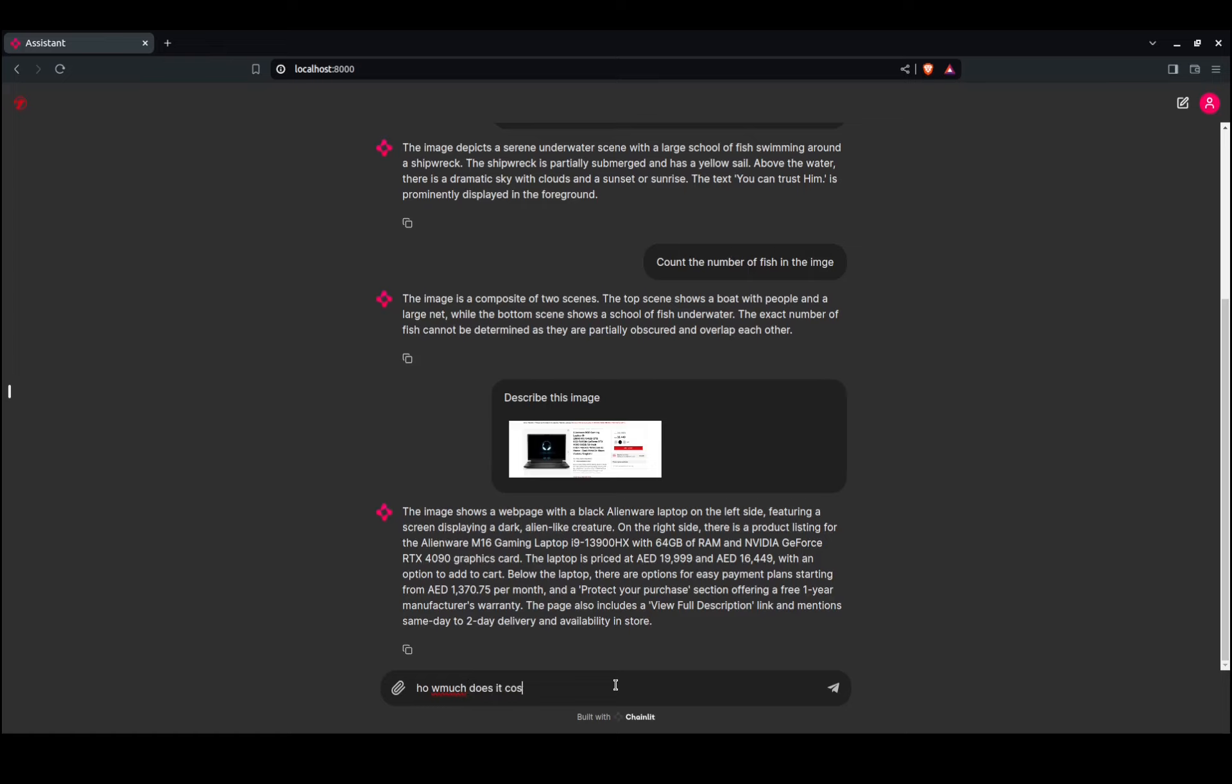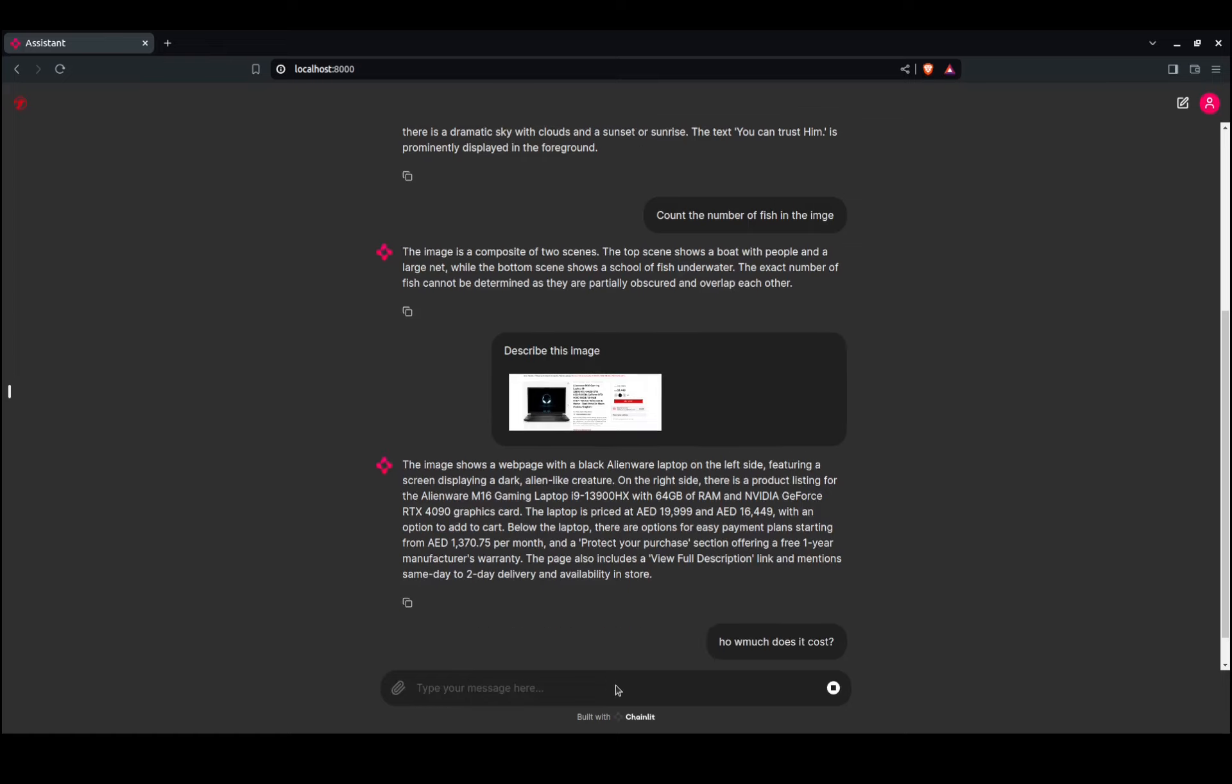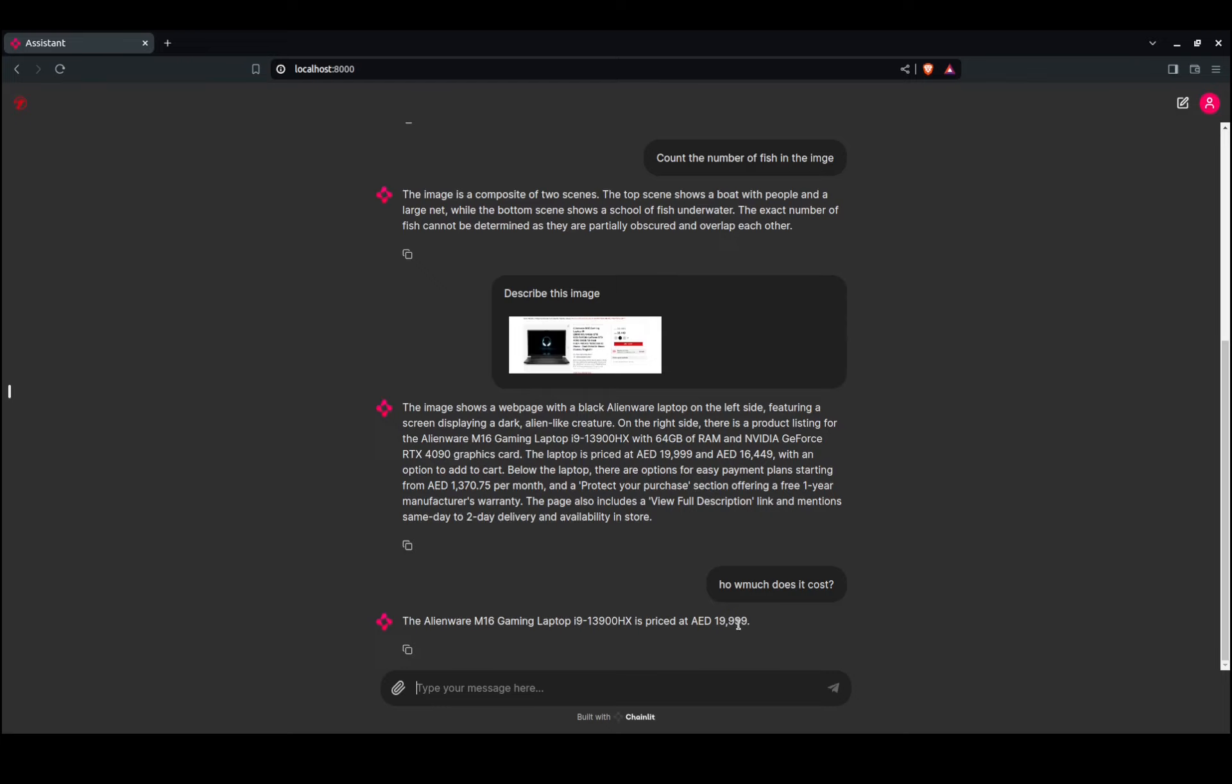How much does it cost? It says it costs 20,000 AED—that's 20,000 Dirham.